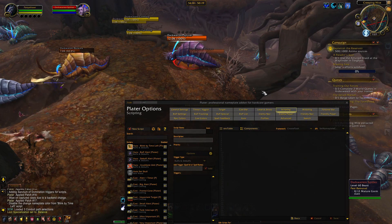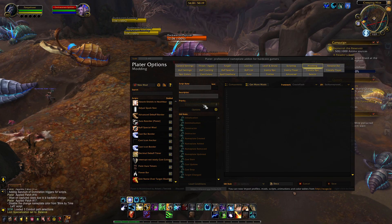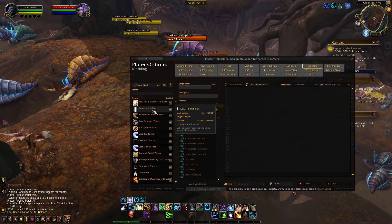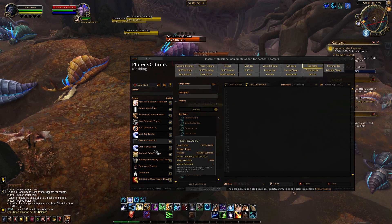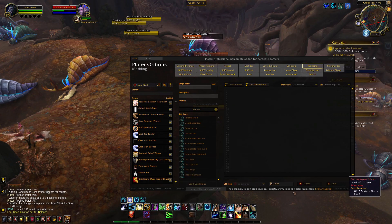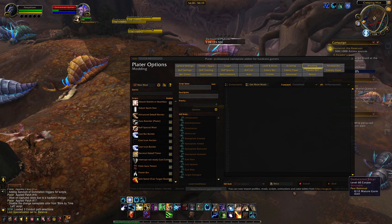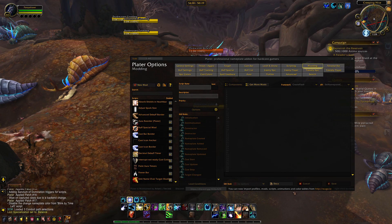In this video, you learned the basics of changing nameplate appearance, scripts, and mods in Plater. I'll leave a link to the profile I built for this video in the description if you want to play around with it. If you want to see how Plater compares to other nameplate addons, check out this video next.